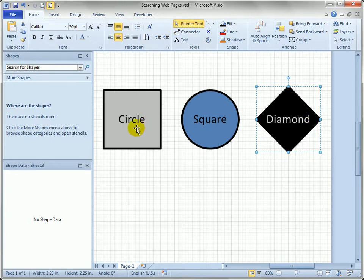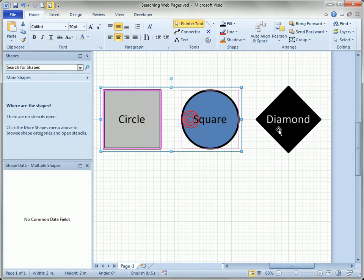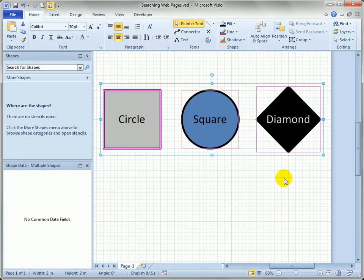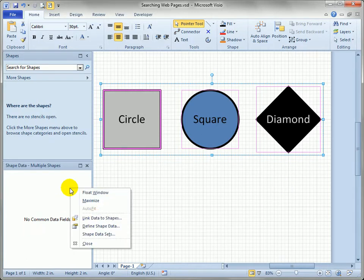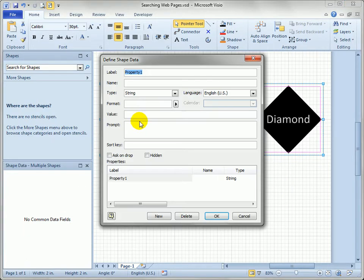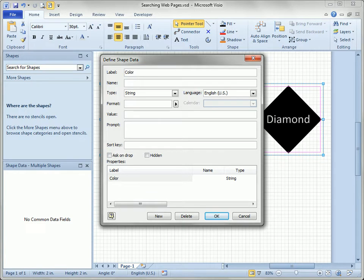What I also want to do is add some shape data to these three shapes to show how the search function works as well. So let's right click here and say define shape data and we'll add another property called color and that's a string type and we'll just say OK.